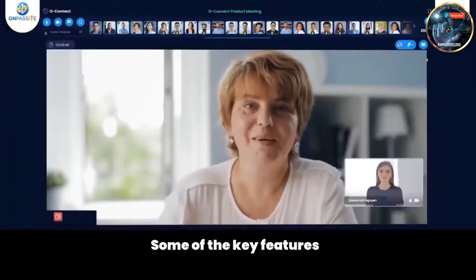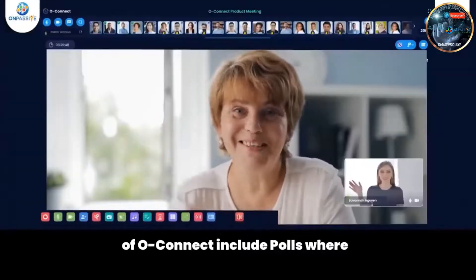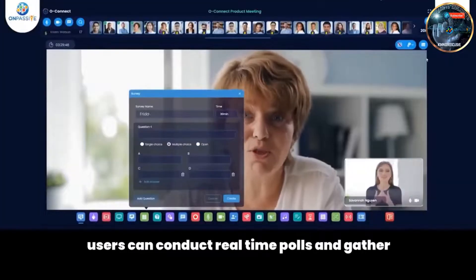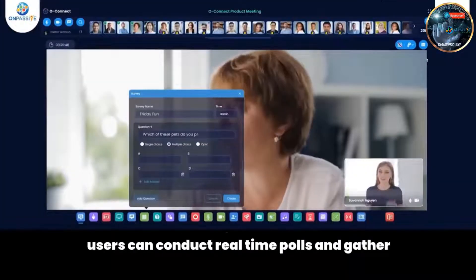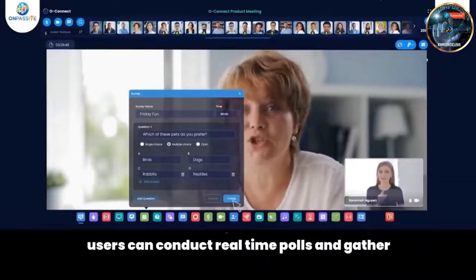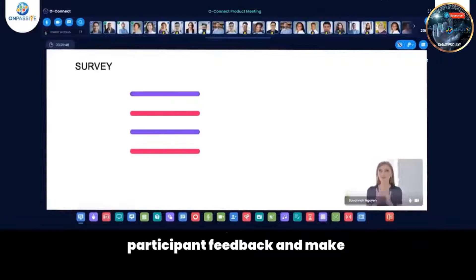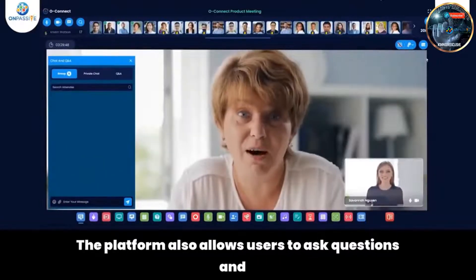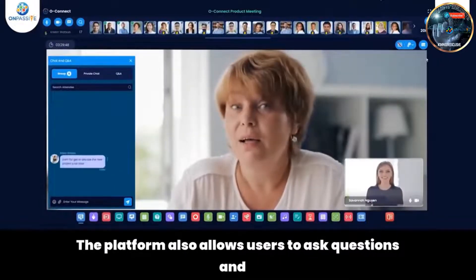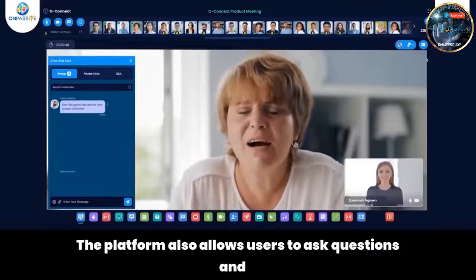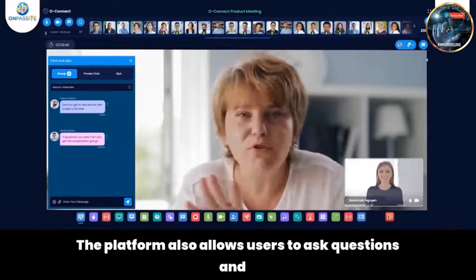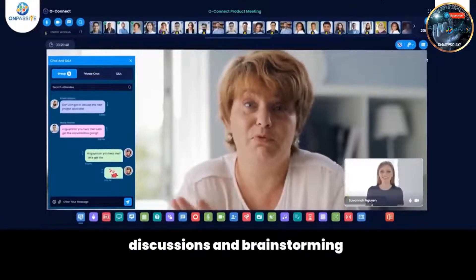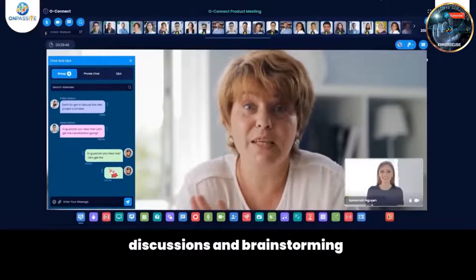Some of the key features of Oconnect include Polls — users can conduct real-time polls to gather participant feedback and make data-driven decisions. The platform also allows users to ask questions and receive instant responses, making it easy to engage in discussions and brainstorming sessions.